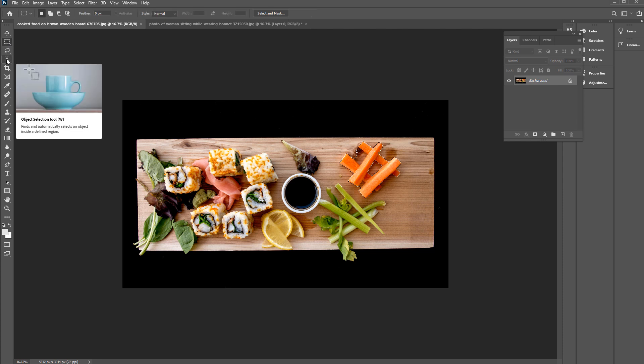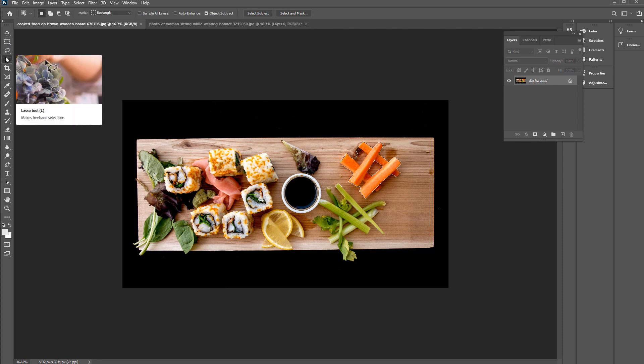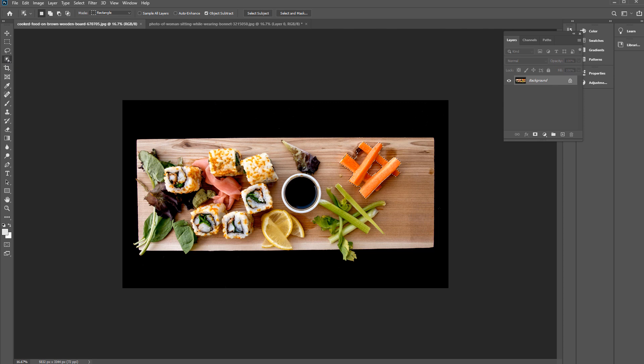So that is the Object Selection Tool in the Tools panel. Hopefully this was informative. Thanks.